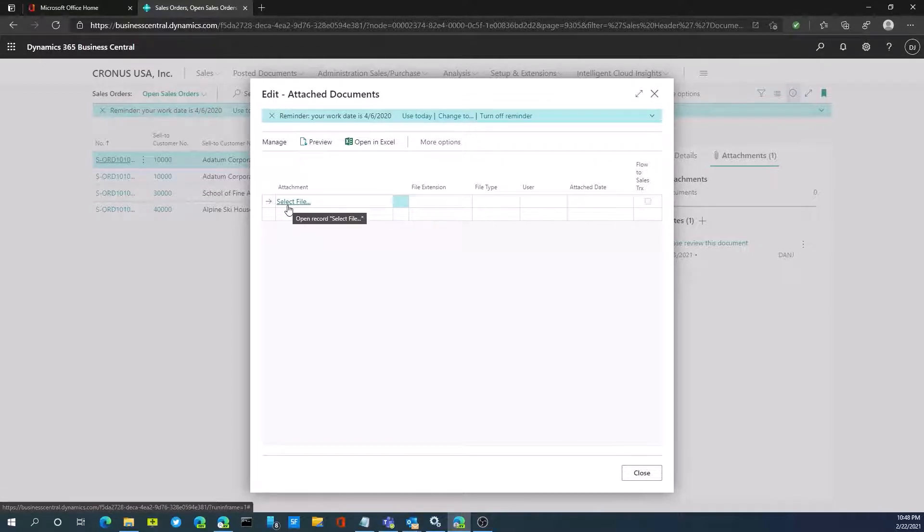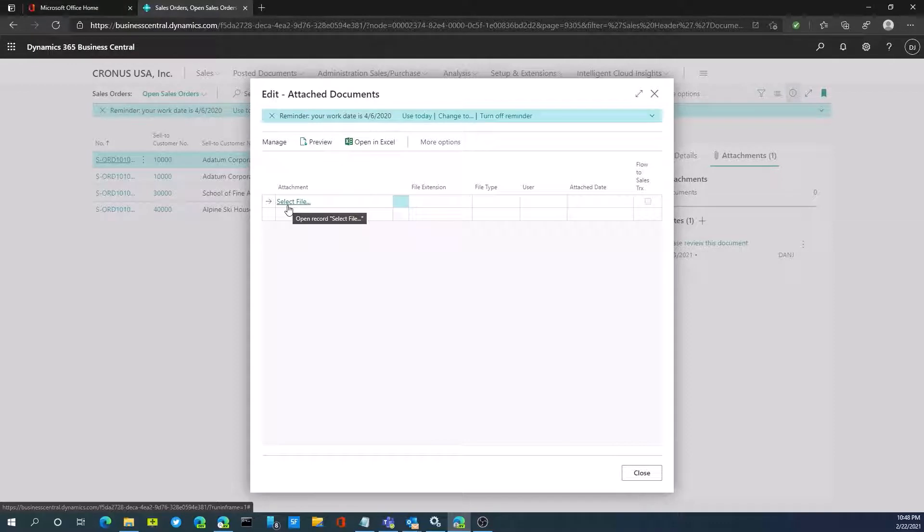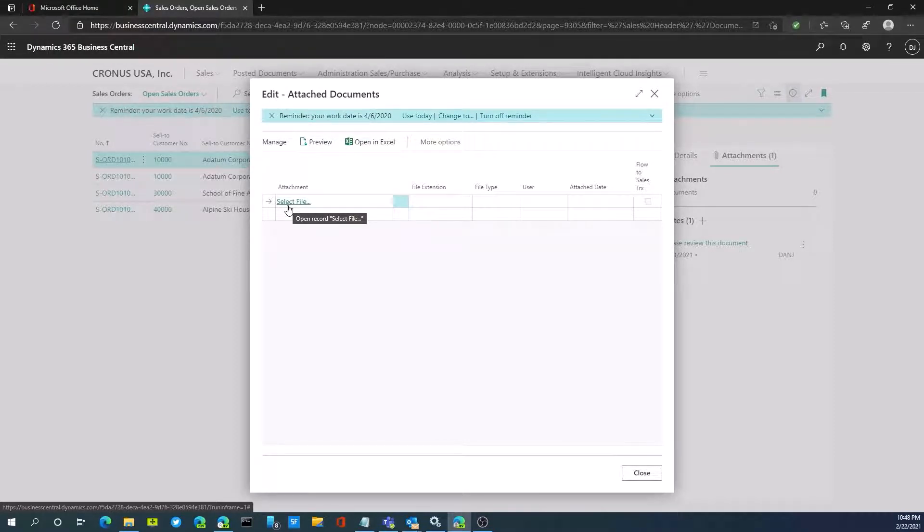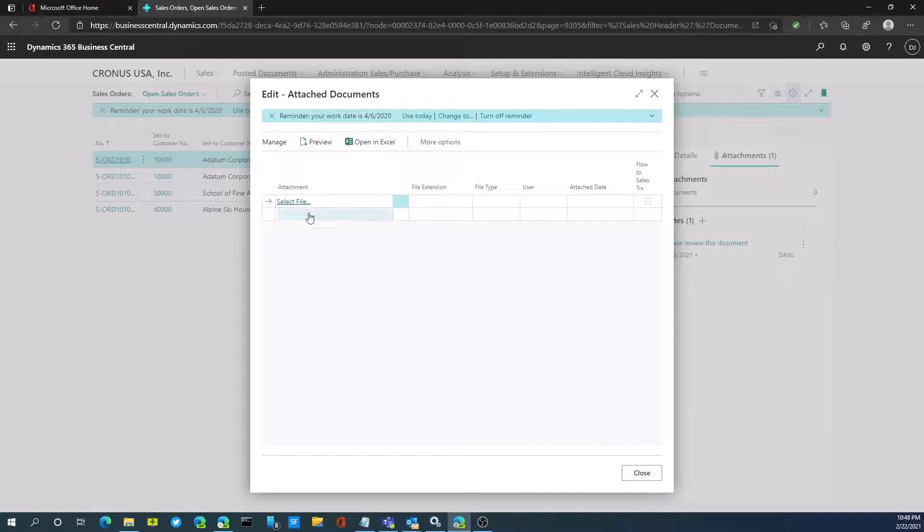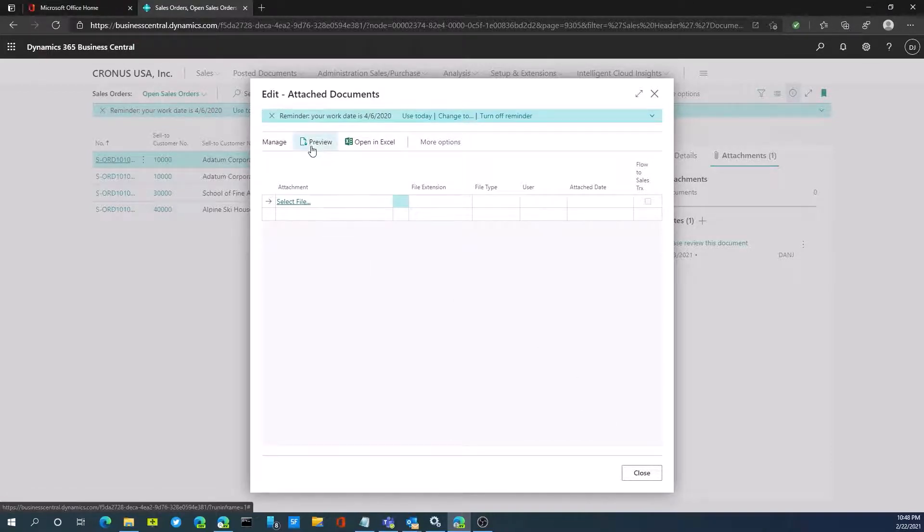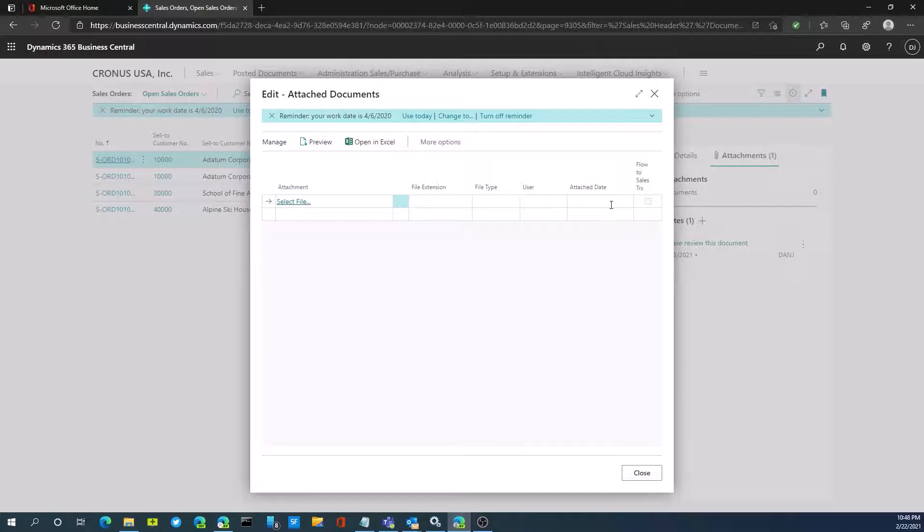An example of this may be a journal entry I'm doing. I can attach an Excel spreadsheet as supporting documentation or a PDF document as attachment to the original sales order. We can select a file on our PC, preview it, and it'll show us the file type, date it was attached, and the user who attached it.